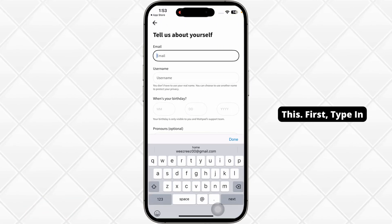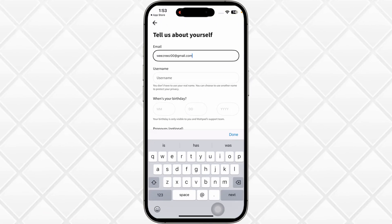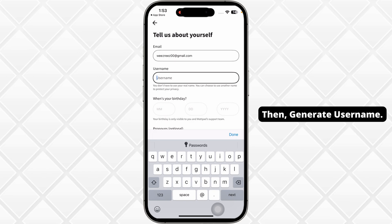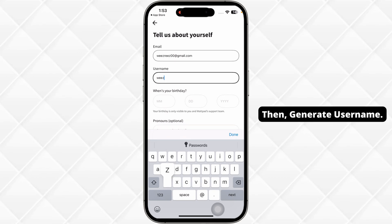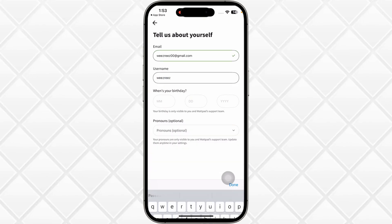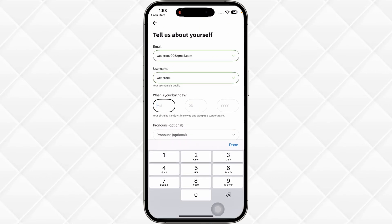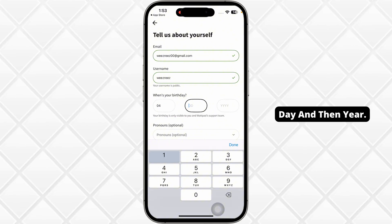You have to fill out this form. First, type in your email address, then generate a username. Type in your birth date — first the month, then the day, and then the year.